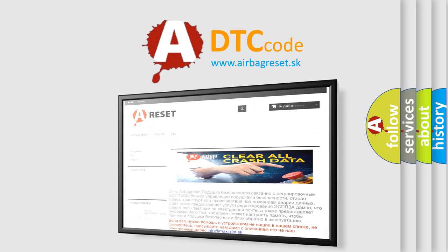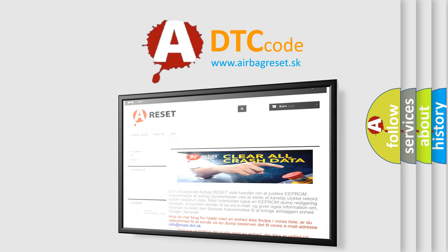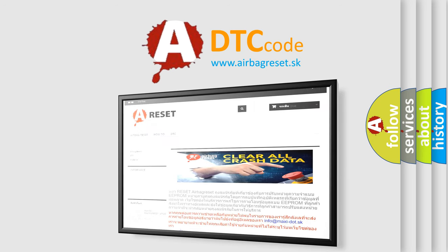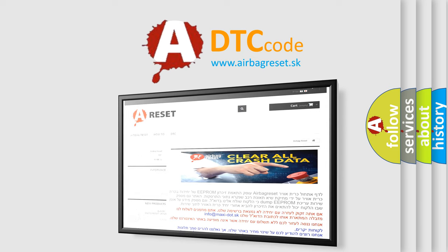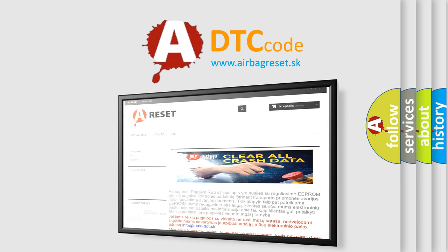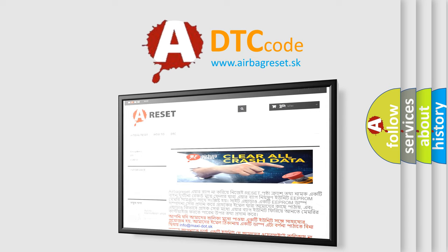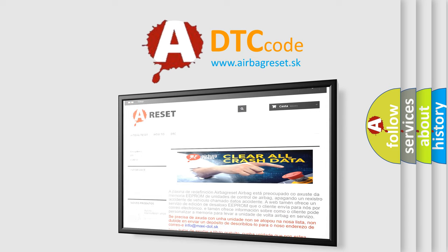The Airbag Reset website aims to provide information in 52 languages. Thank you for your attention and stay tuned for the next video.